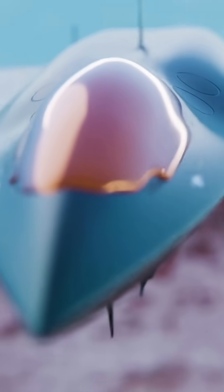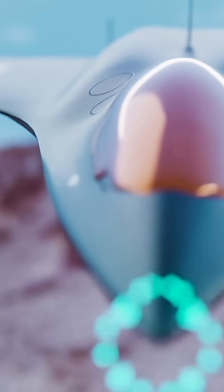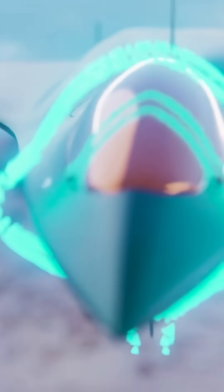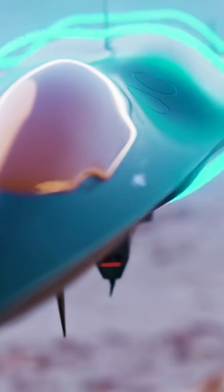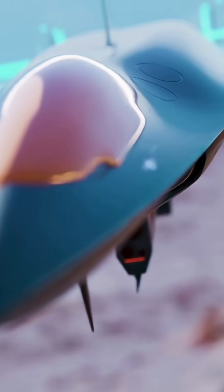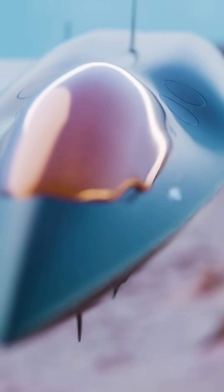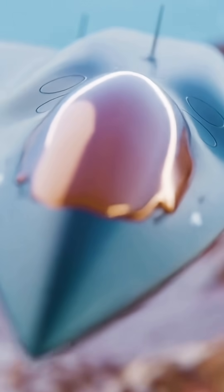At the same time, stealth is no longer just a static set of shapes and coatings. Its adaptive skin changes its electromagnetic signature in real time.